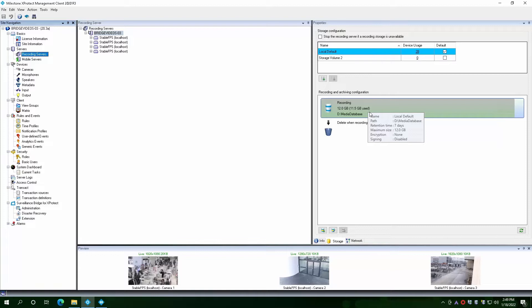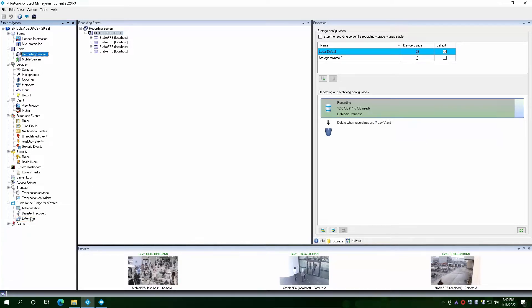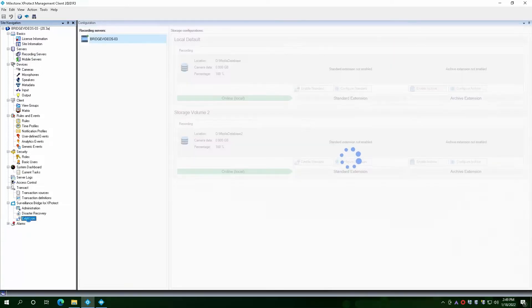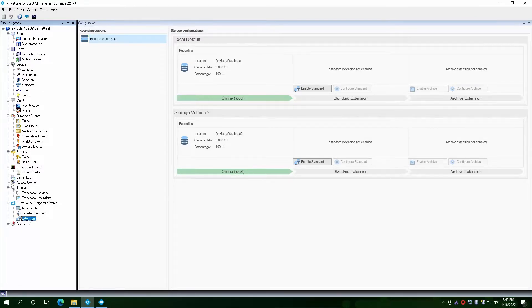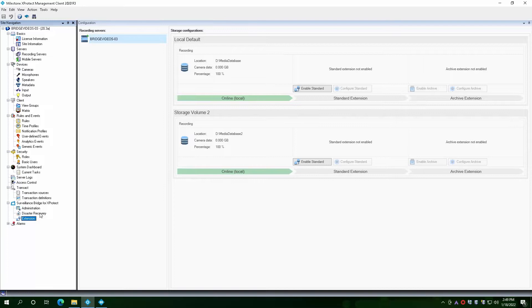To do that, we will go to the respective extension sector under the Surveillance Bridge configuration in the management client. The extension can be set up independently or together with disaster recovery. To learn more about installing Surveillance Bridge or setting it up for disaster recovery, please check out our disaster recovery video.